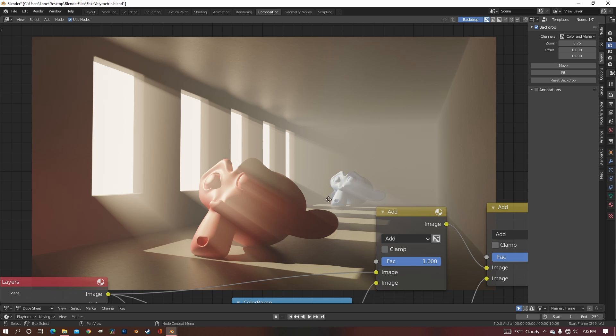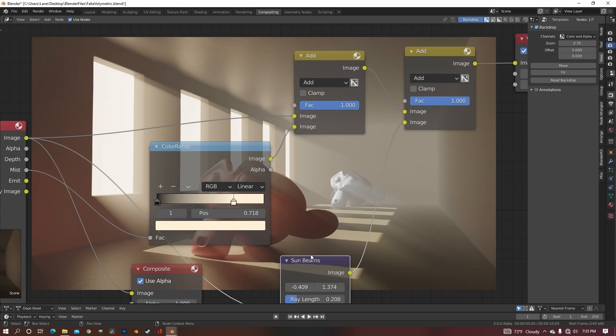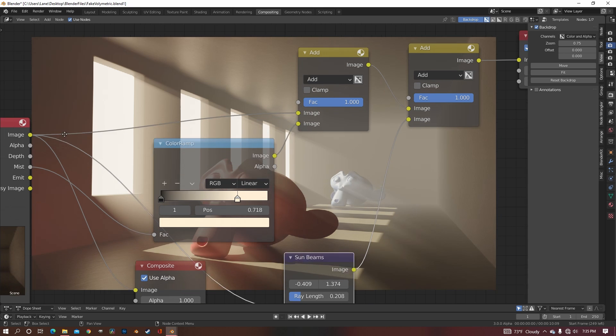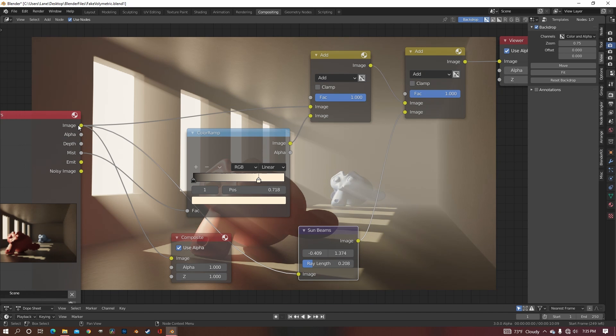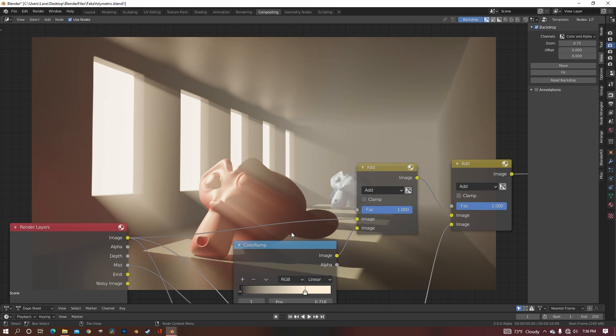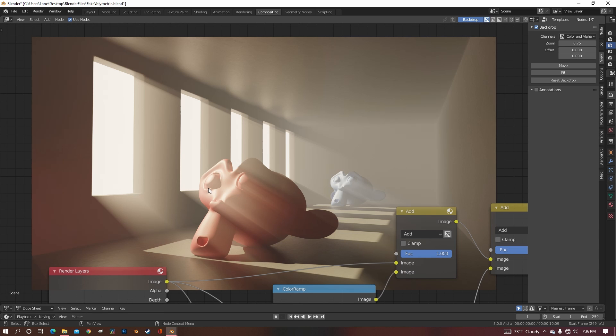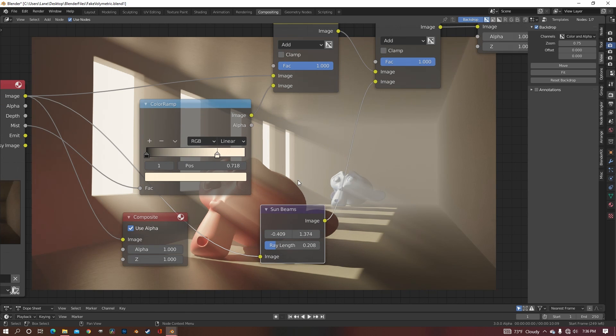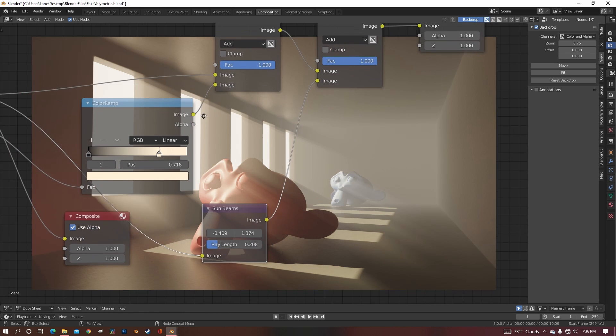Now here is where we have a problem with this Sun Beam node. Since we just plugged the image straight into it, it's taking every highlighted area of the image, and stretching it out to where it makes a Sun Beam. And we don't want that, we just want it to be where the windows are. We want the light to be coming through the windows like it would naturally do.